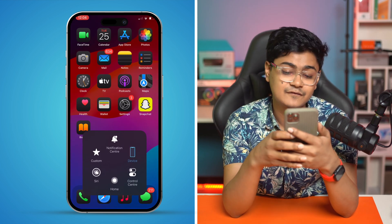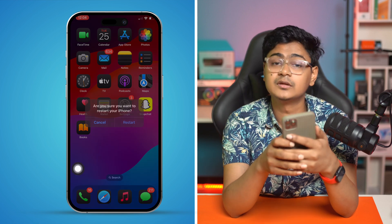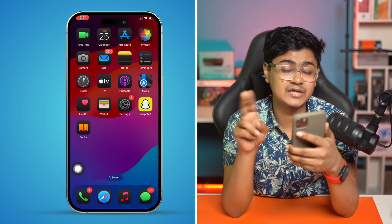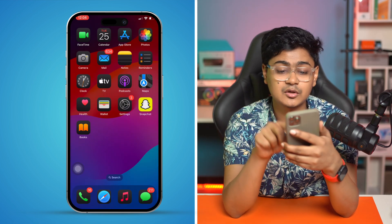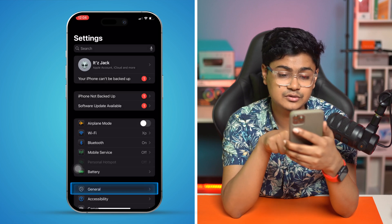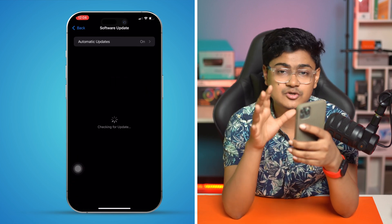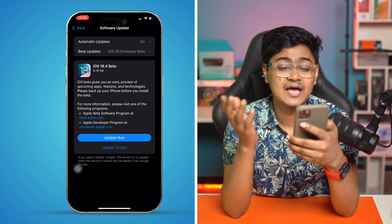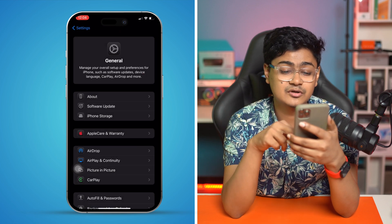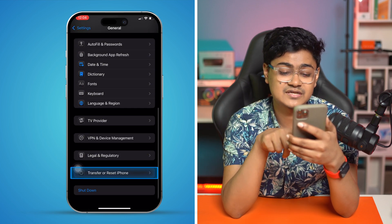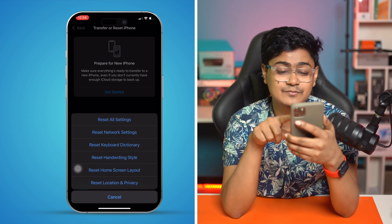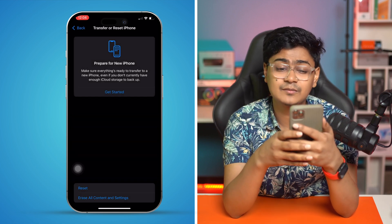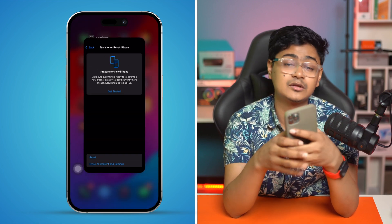Restart your iPhone and your problem should be solved. If you've done everything and still have the same problem, go to Settings > General > Software Update and make sure your iPhone is running the latest software version. Then go back, scroll down, tap Transfer or Reset iPhone, tap Reset, and select Reset All Settings. After that, your problem should be resolved.